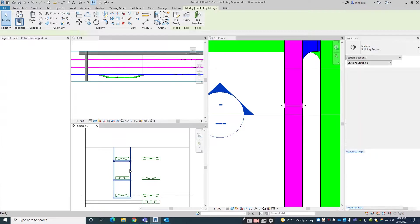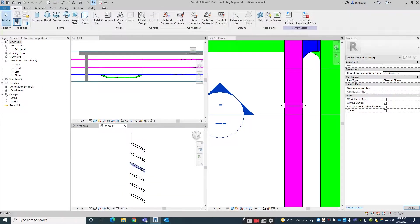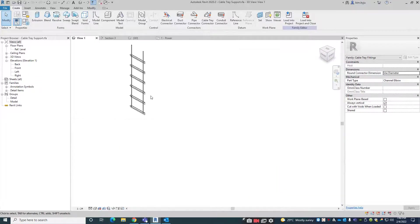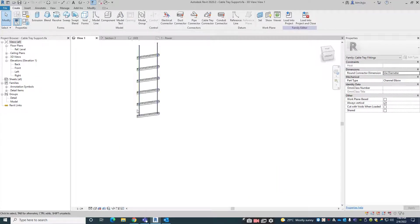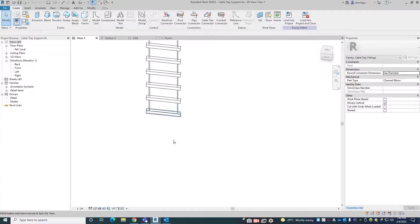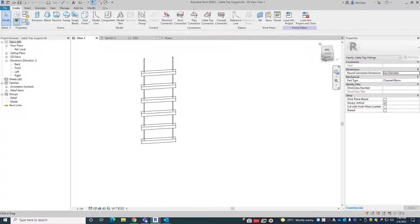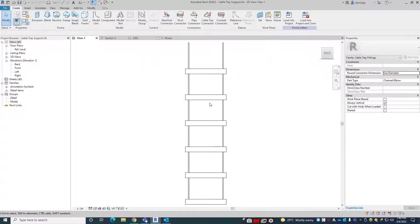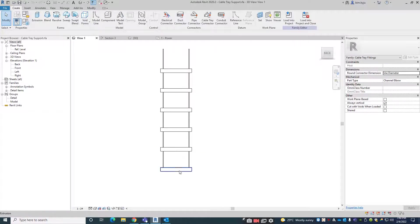So this is our family. You can see this is the family support we created, like this. So these are the families we created.